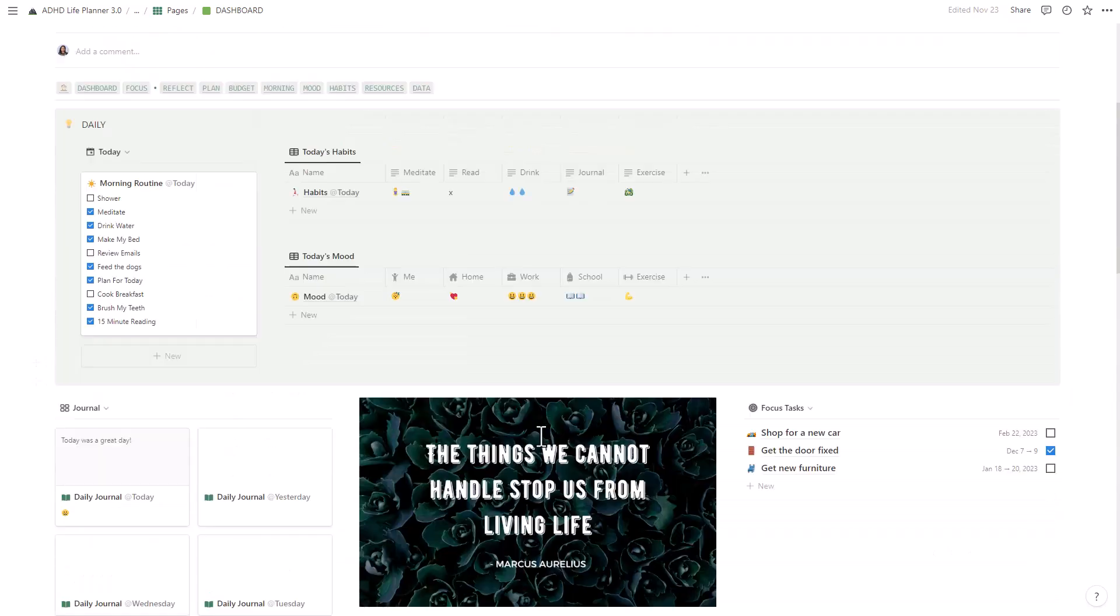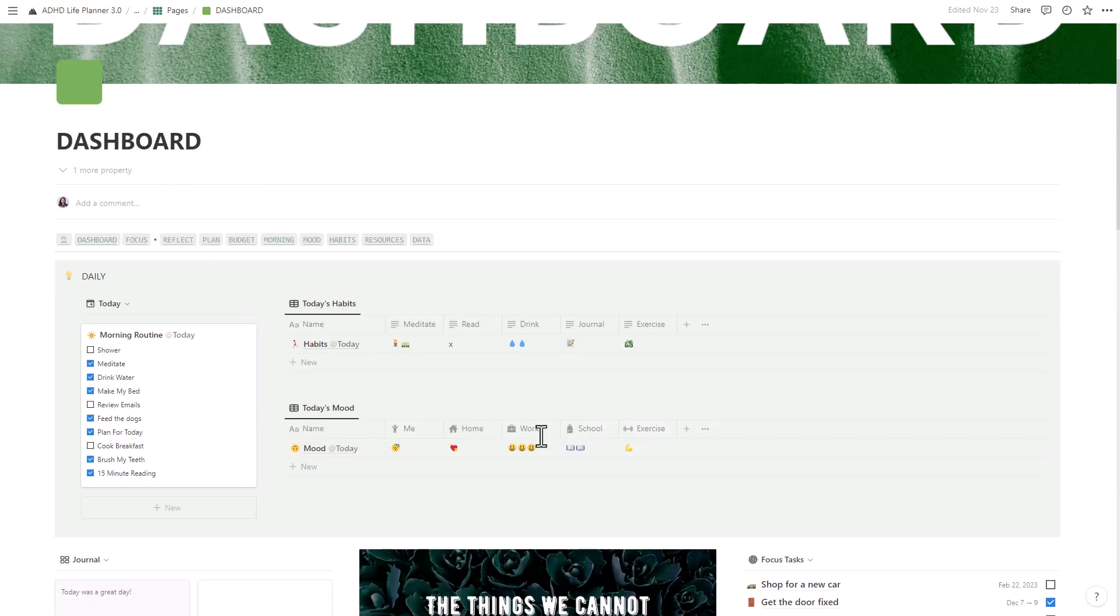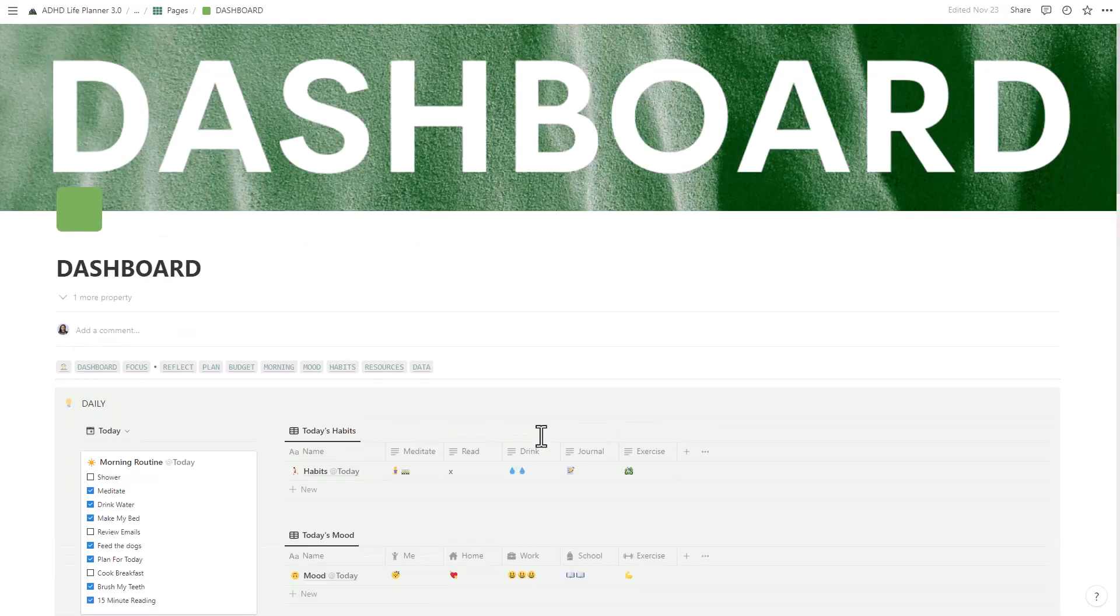If you're interested in learning more or purchasing the planner, please visit our website. Thank you for watching.